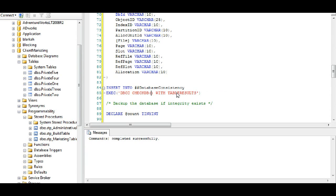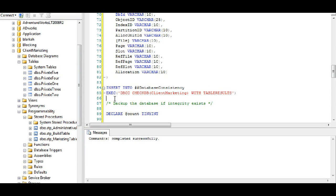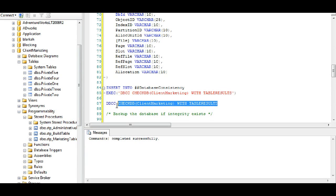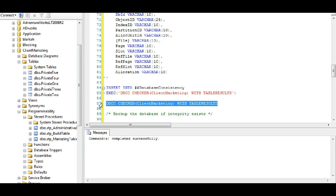So what I've done here is I've populated the temp table with various columns that I will be running DBCC CHECKDB on. Now DBCC CHECKDB checks the database integrity and you have an option that you can use which will produce table results.